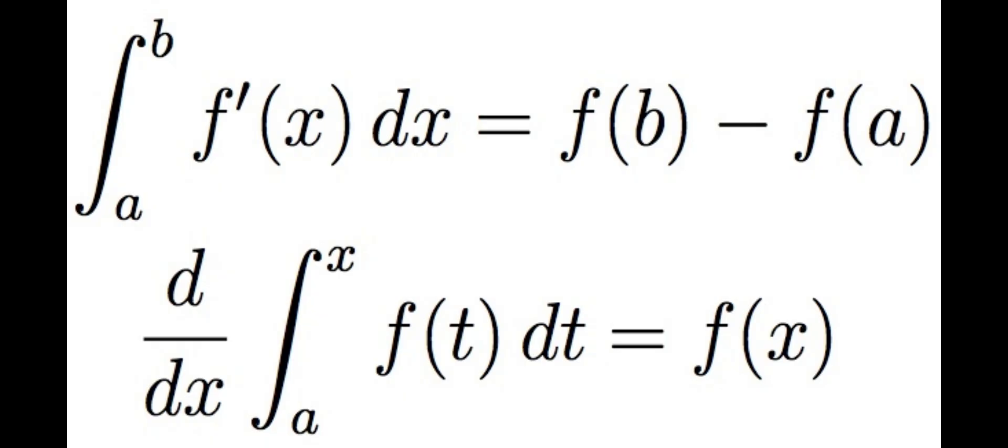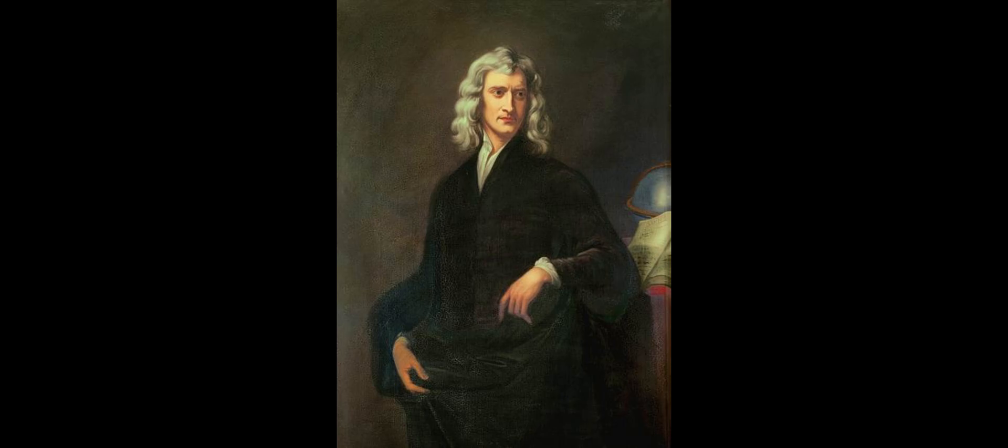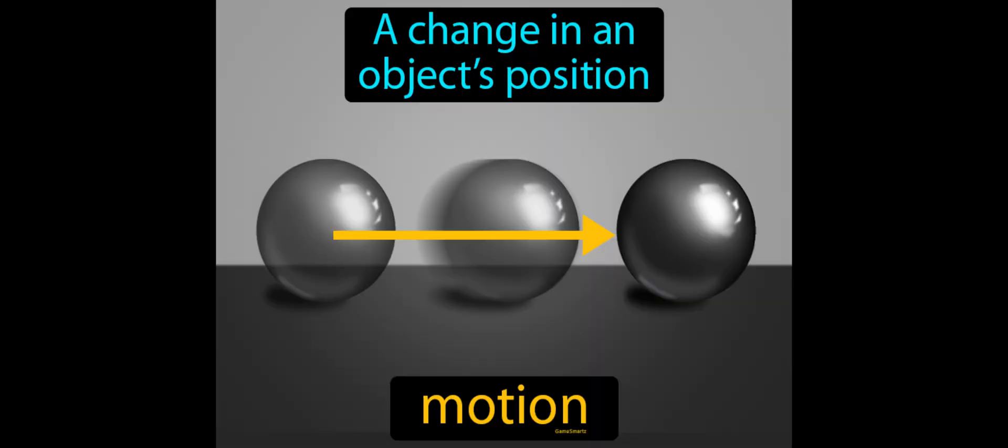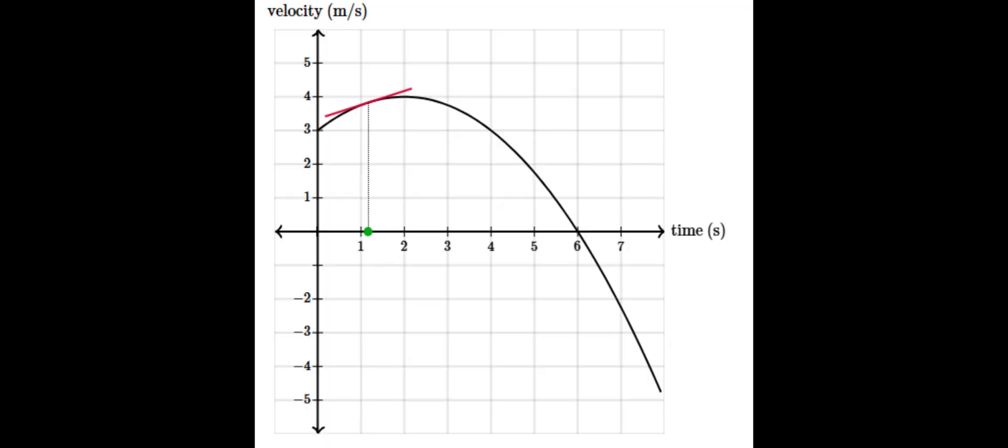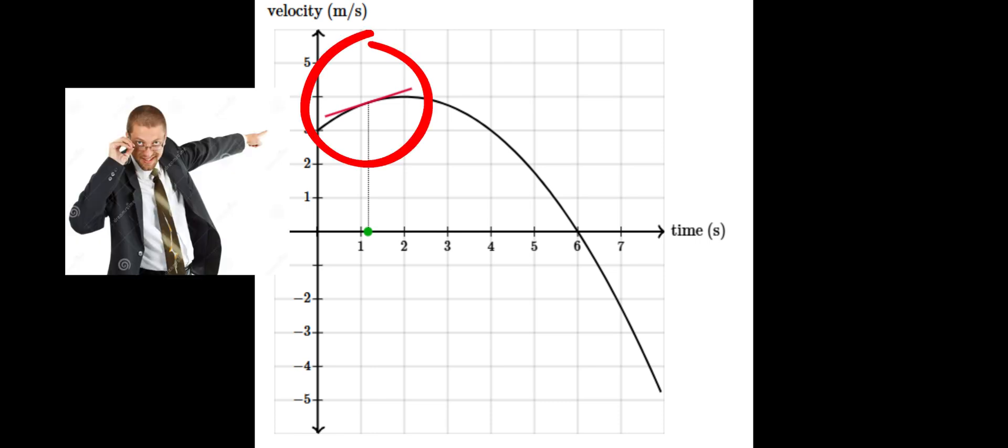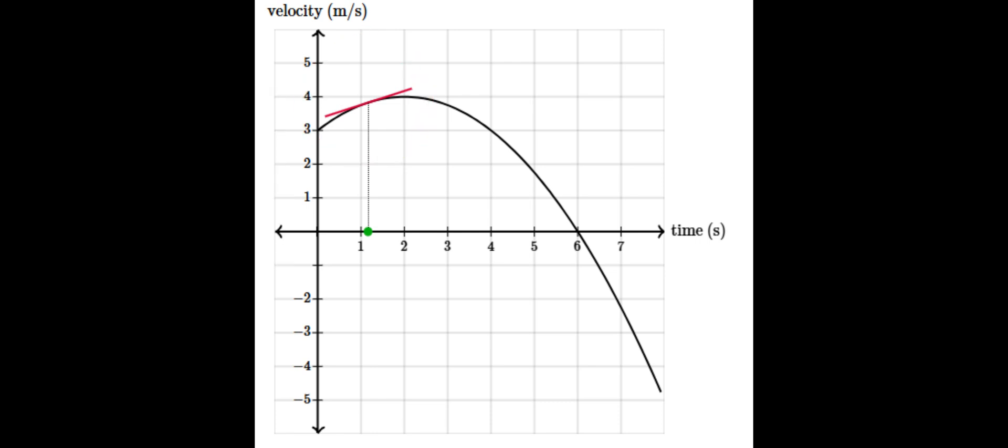How does calculus help us understand physics? Well, Newton invented calculus to help describe motion. And if you're looking at a time versus velocity graph, you know that the instantaneous rate of change or the slope at that point is the acceleration.